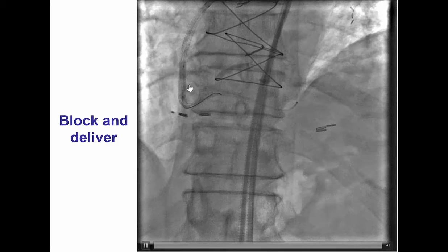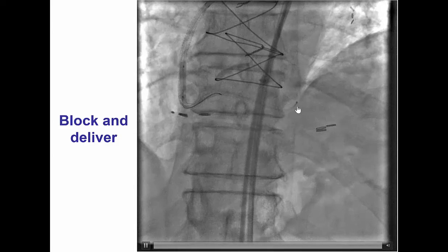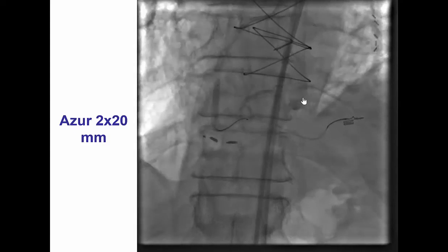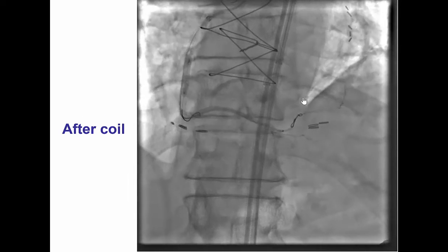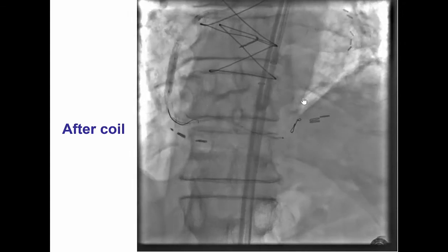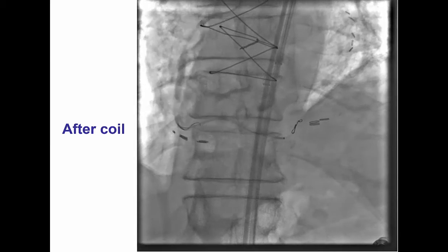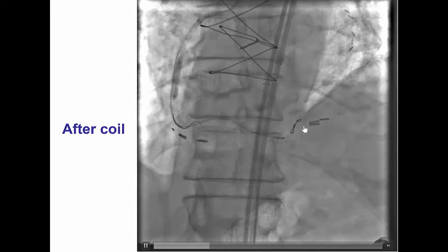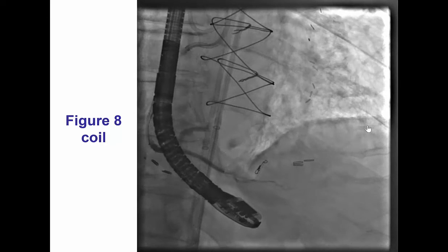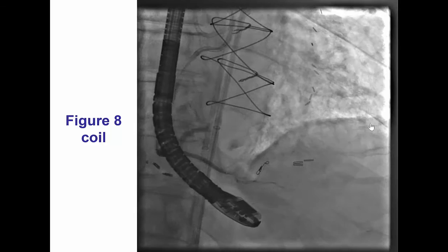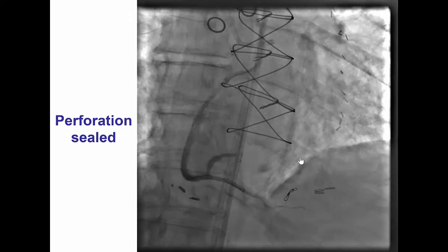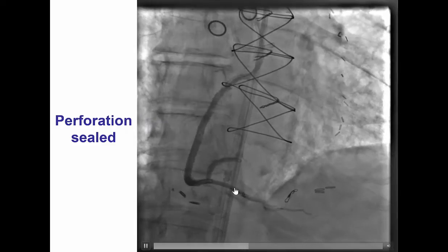We used the block and delivery technique — a balloon inflated more proximally to stop flow in the distal RCA, and then advanced a microcatheter. This was a 0.018 antegrade microcatheter into the perforated vessel. Then, using the Azure 2×20 mm coil, which did not quite seal the perforation initially — noting that Azure coils have a hydrophilic polymer that swells after a few minutes to help cover the perforation — another small coil was delivered, leading to further decrease in flow. A third coil was delivered as well, which ended up backing out more proximally in the posterior descending artery, and the perforation was sealed.